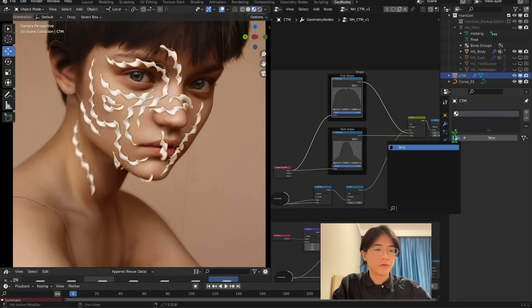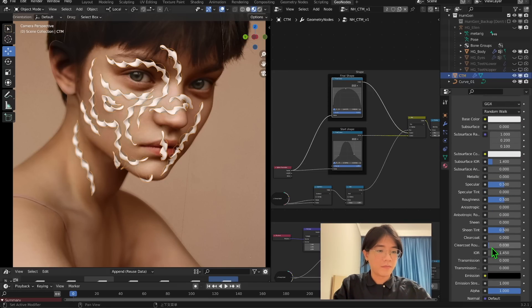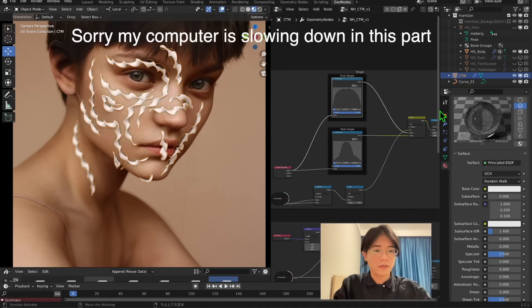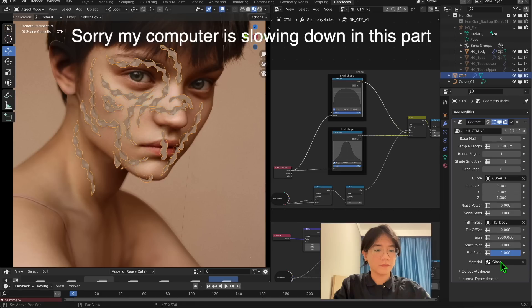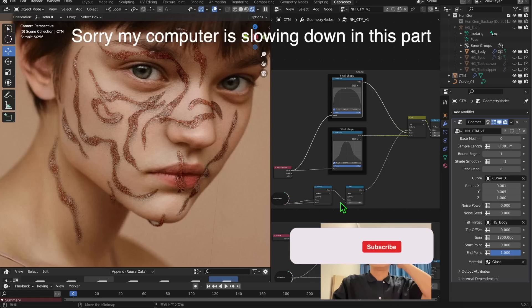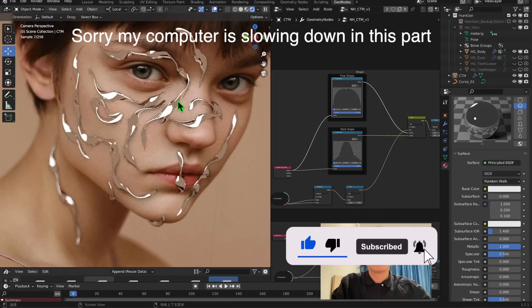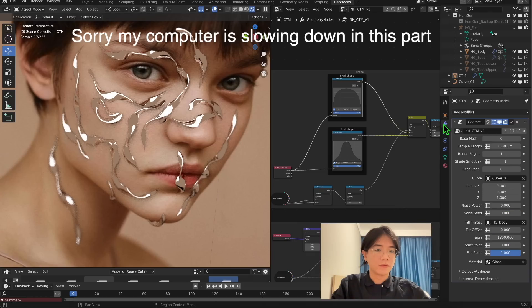Finally, we set the material. Let's give a material for our CTM — create a basic glass material with roughness, go to Set Material and choose the glass. Now in Cycles you can see the result. You can use this to make many good designs: metallic, chrome-type, play around with different materials.